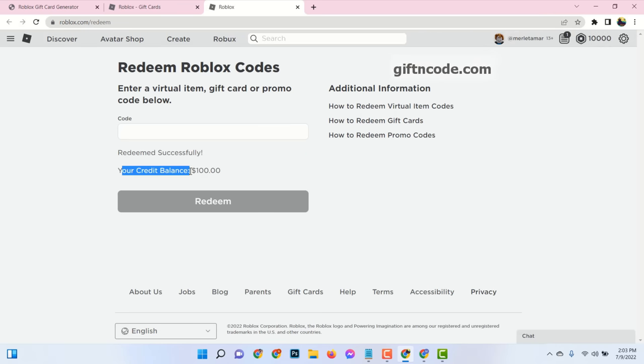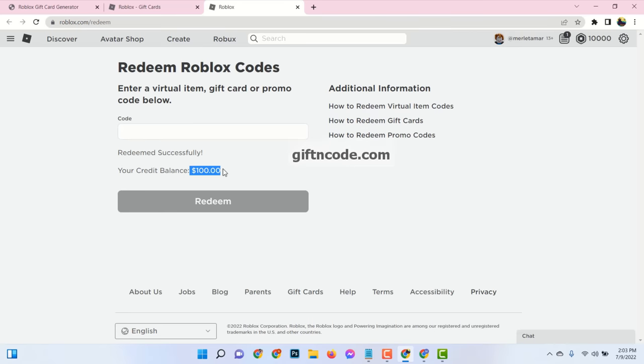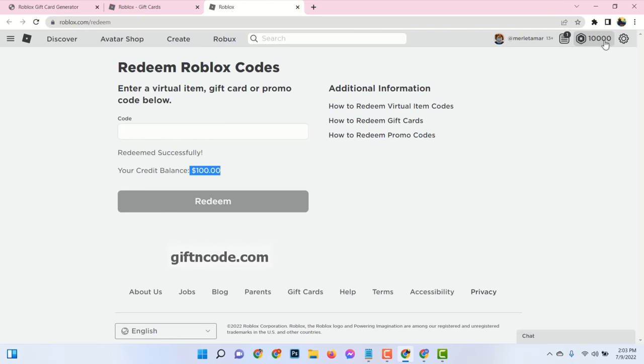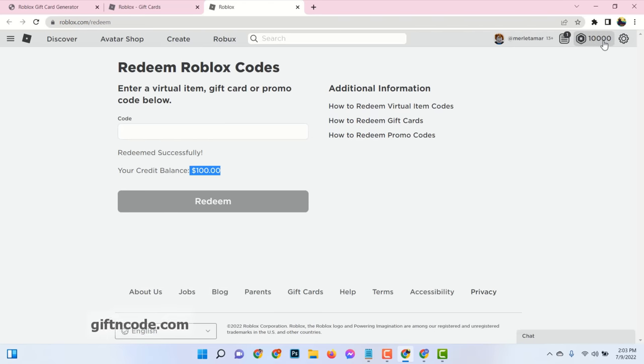And see, $100 added to your credit balance. Now see, 10,000 Robux is added to my Roblox account.